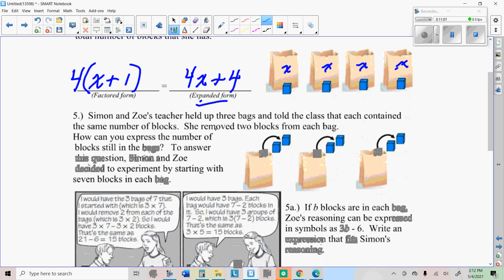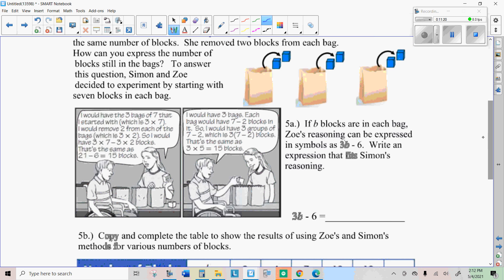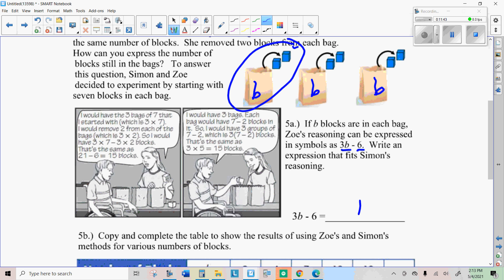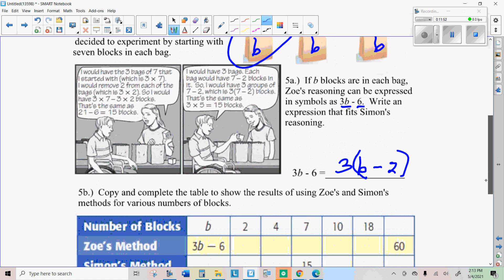Simon and Zoe's teacher held up three bags and told the class that each contained the same number of blocks. You remove two blocks from each bag. To express the number of blocks still in the bags: there are B in each bag, so you have three times B and then subtract the six that were taken out. You could also look at it as one batch of B minus the two that were taken out, multiplied by the three batches. Those are the two ways to write that subtraction problem.